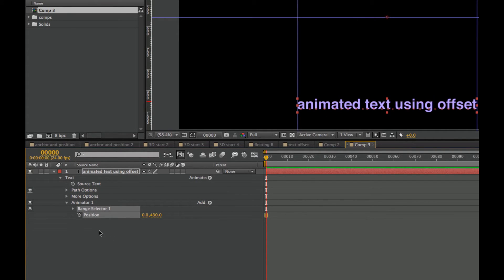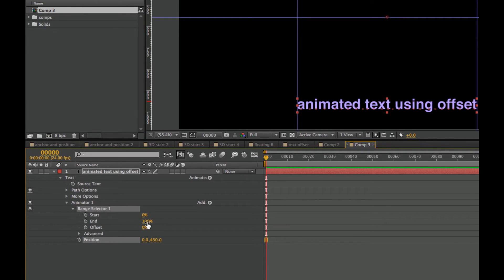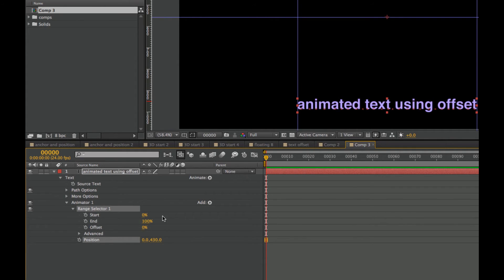So now that I've got that, we'll look under Range Selector and here you can see that the start is at 0% and then the end is at 100%. So this is our starting point right here and our ending point is where it was. So now the Offset is all we need to really change to animate this.